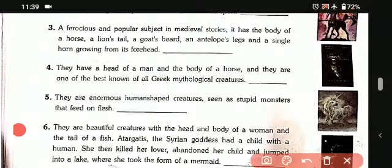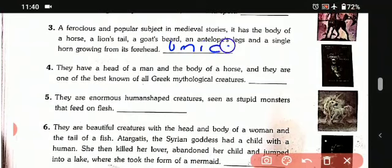Third one: a famous and popular subject in medieval stories. It has the body of a horse, a lion's tail, a goat's beard, antelope legs and a single horn growing from its forehead. That is a unicorn. Fourth one: they have the head of a man and the body of a horse, and they are one of the best known of all Greek mythology creatures. They are centaurs.